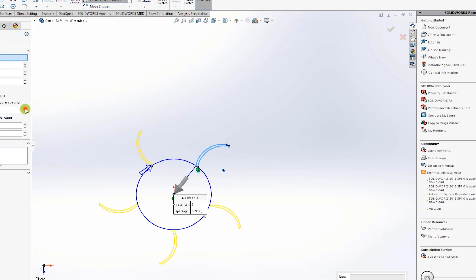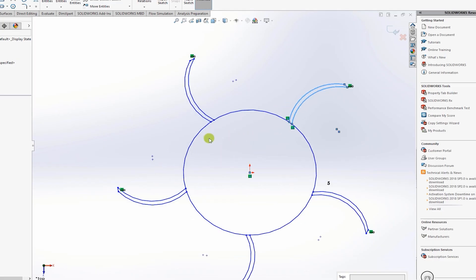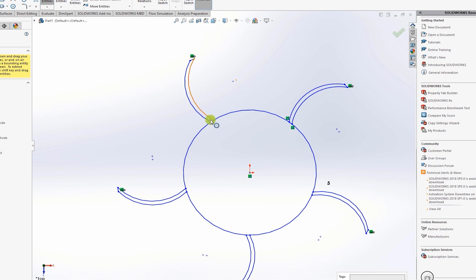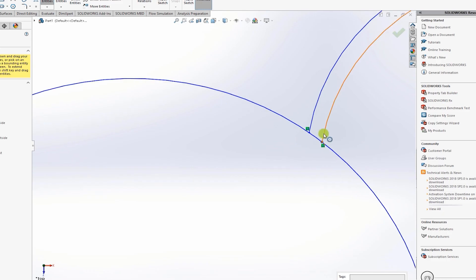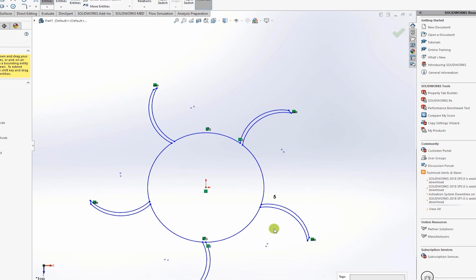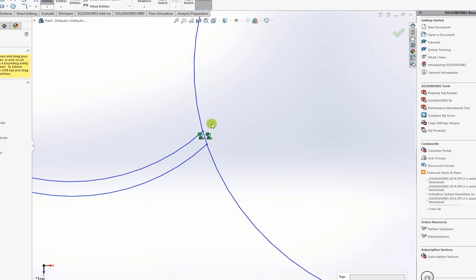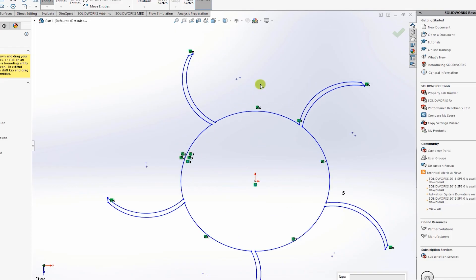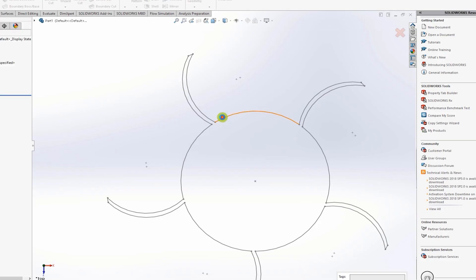Increase the blade count to five — you can use six if you want, but we will stick with five. Then use the trim entities tool to delete the extra section, so that we will be able to extrude this shape to generate the impeller.